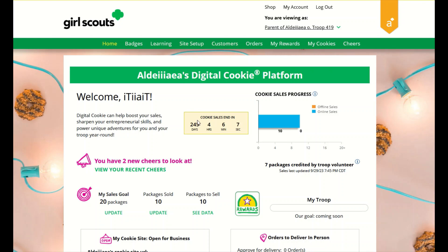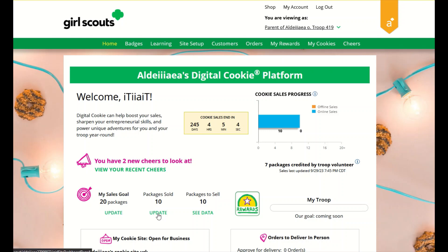Here on the home page you have the cookie sales progress and cheers section. You can track your cookie sales and how your troop is doing towards their goal. You can also update your goal here, or you can enter offline packages, all from your dashboard.